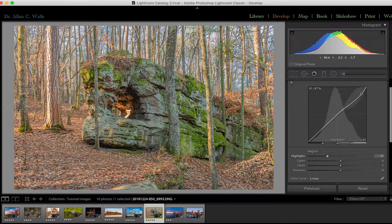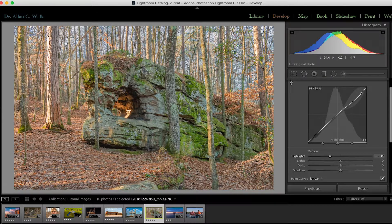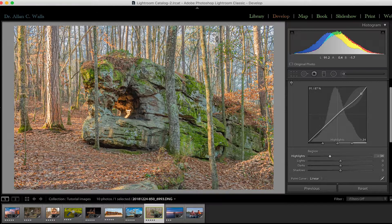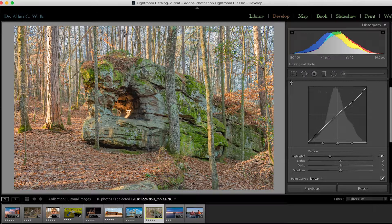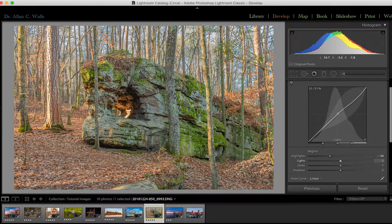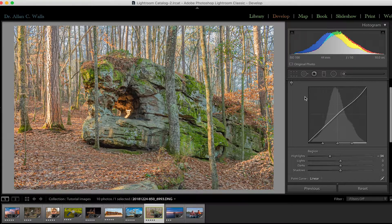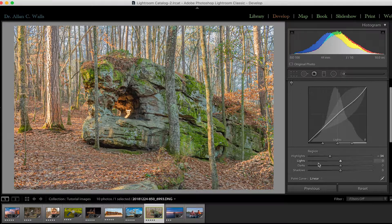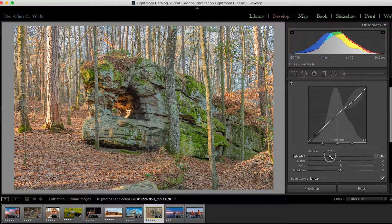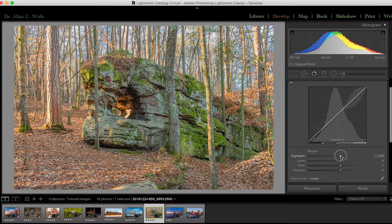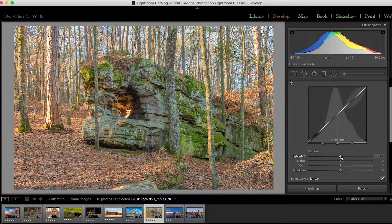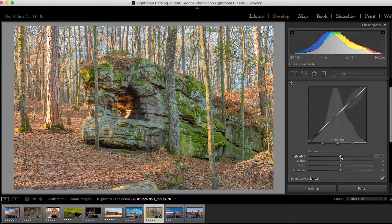So we can do these adjustments to the intensity of specific zones within the photograph, either within the photograph, on the curve or with the sliders, either way. And that's very useful.